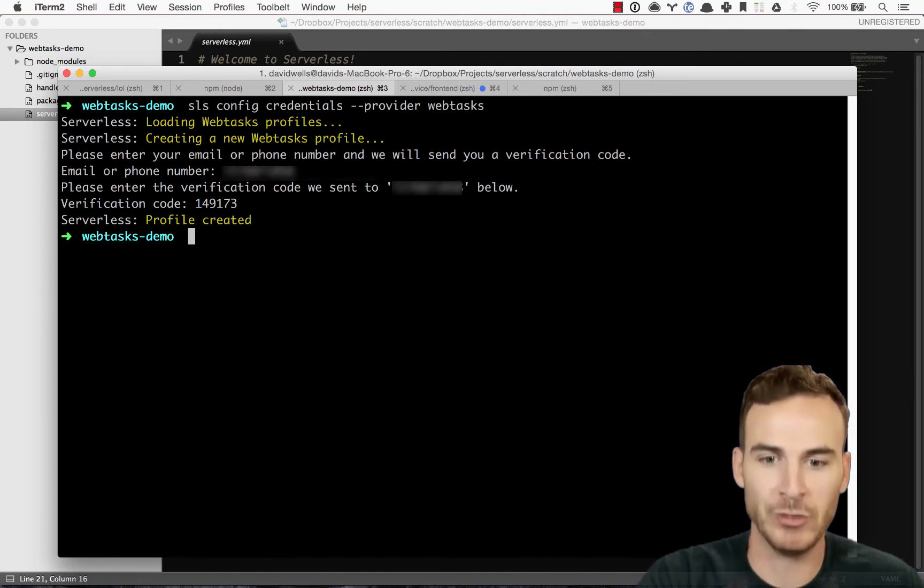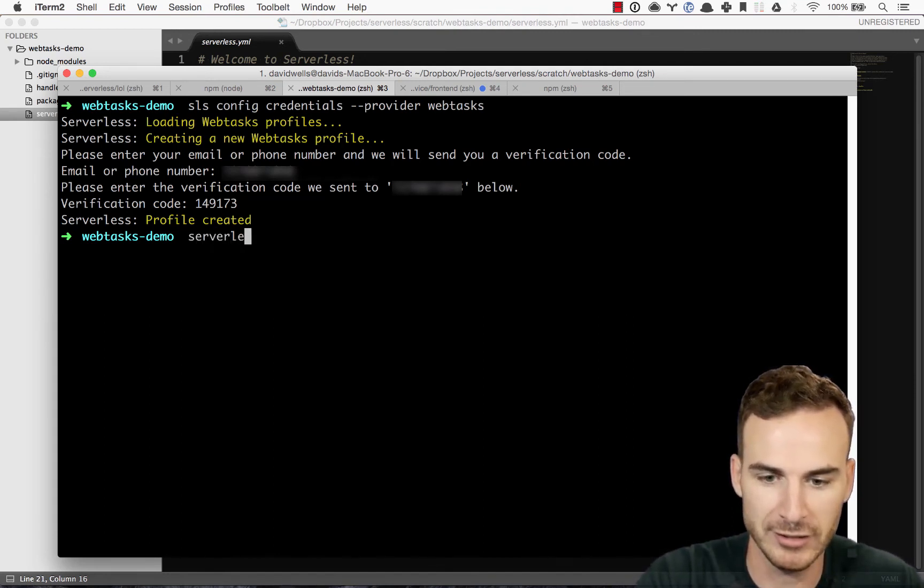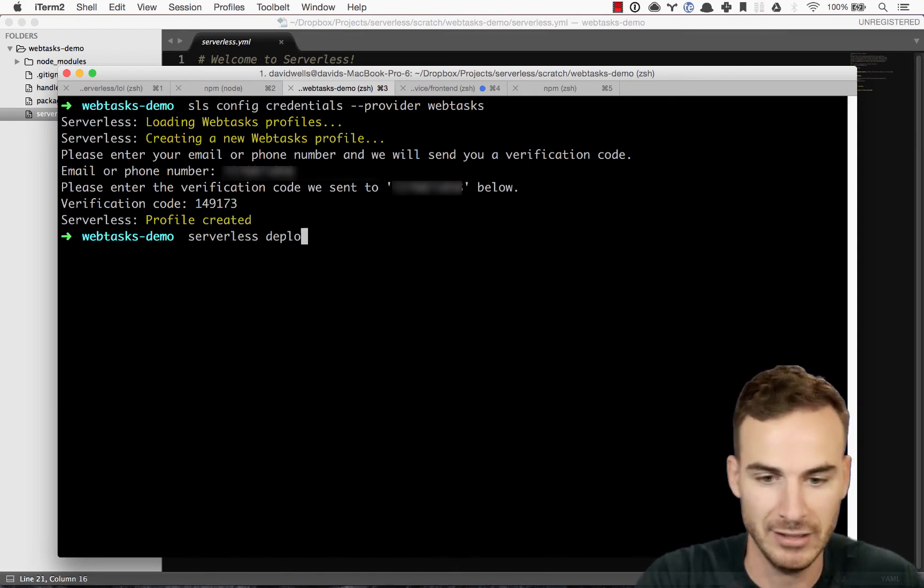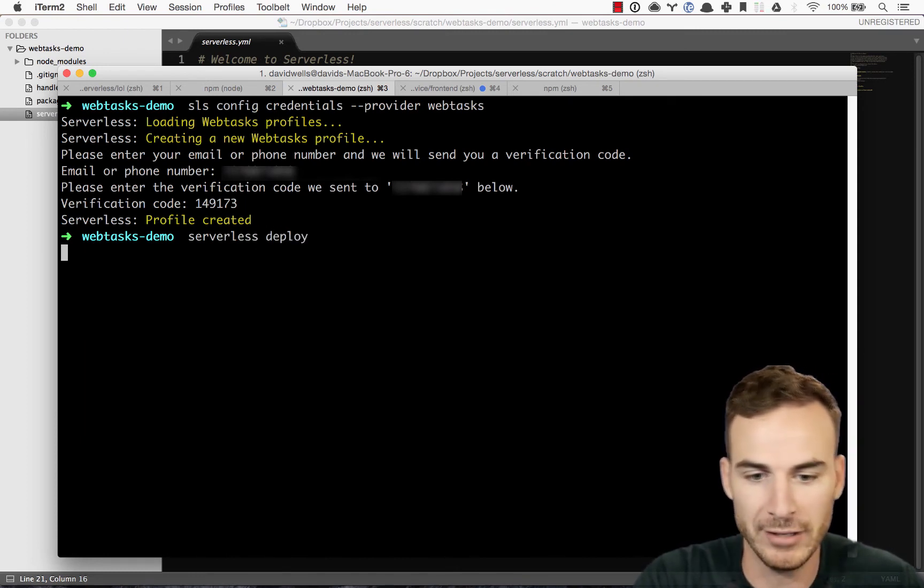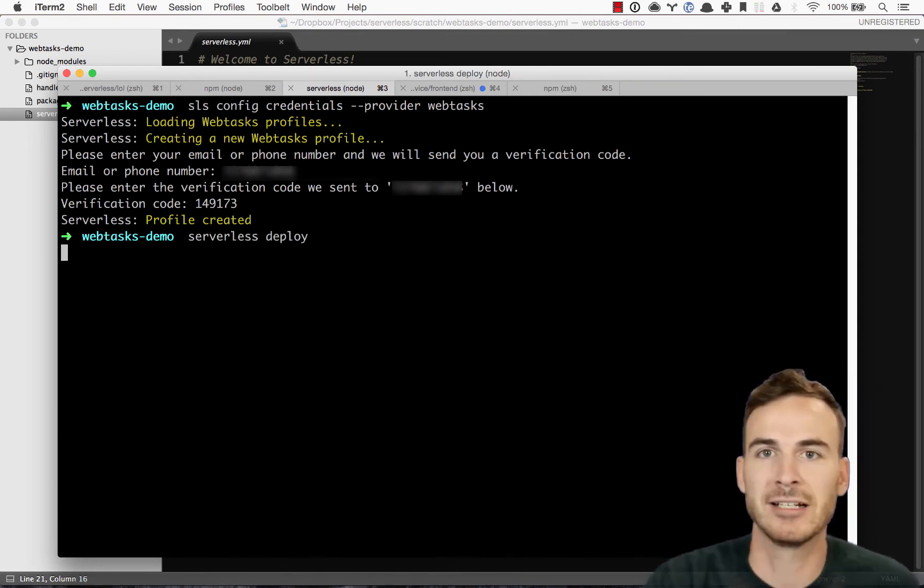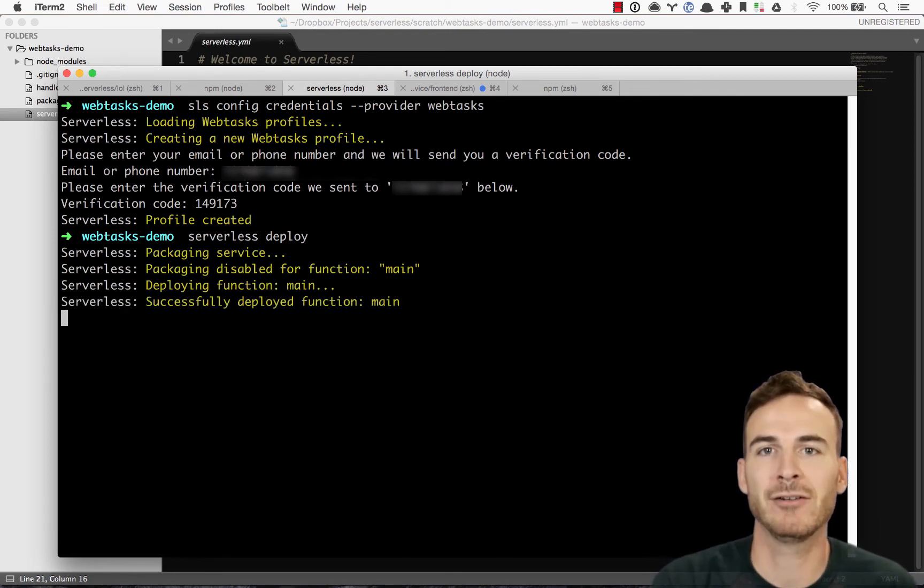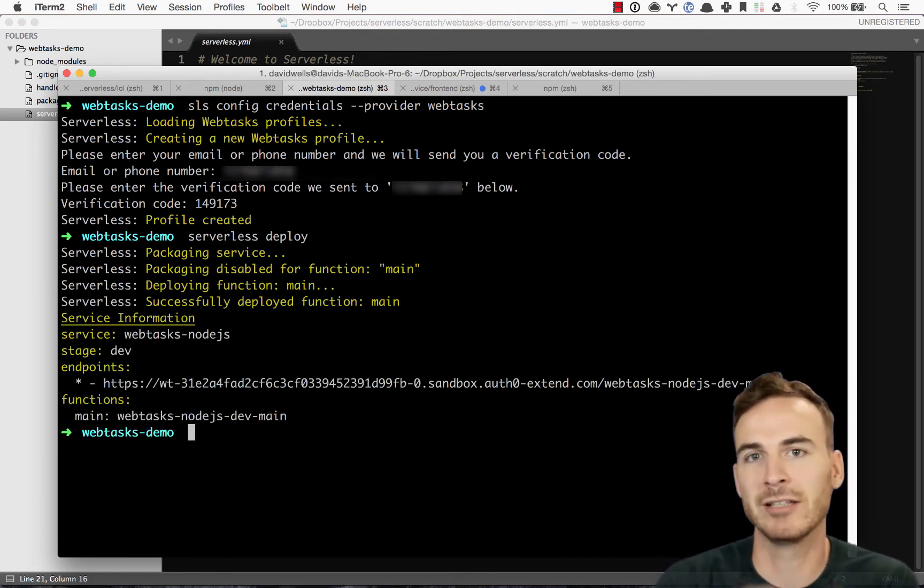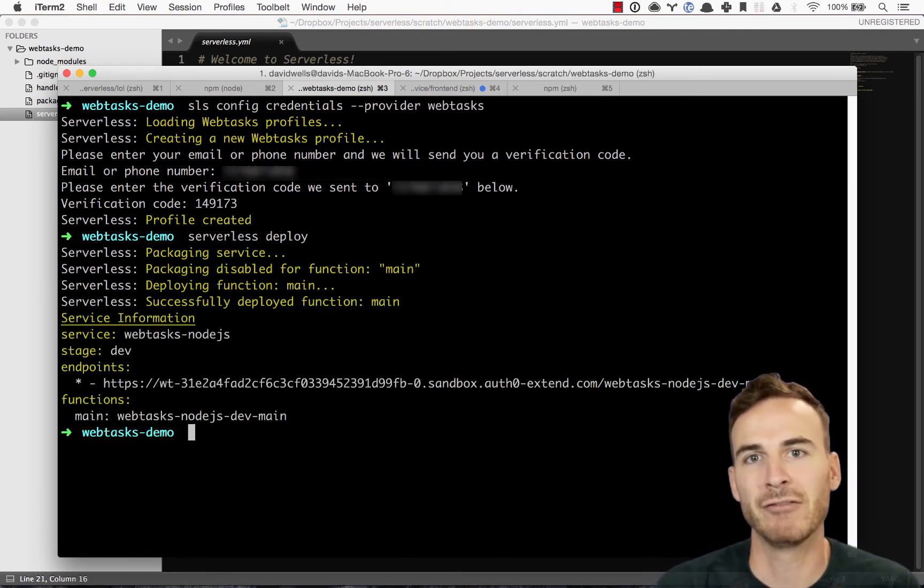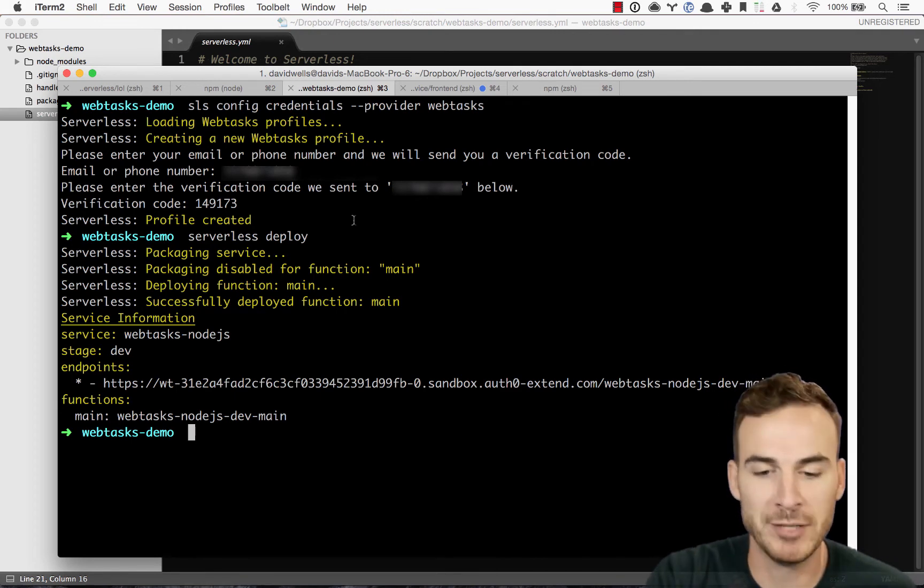So now I'm actually going to do that. So I'm going to run serverless or again, SLS and then deploy. So what this is going to do, it's going to take my code in that handler file, read the serverless.yaml and the config about that and deploy that up into webtask.